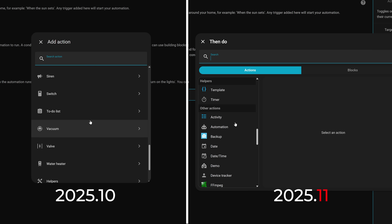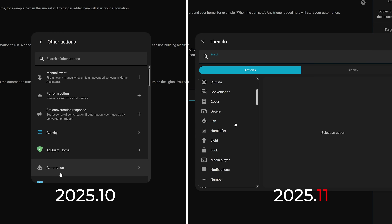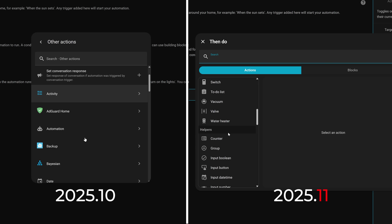I'd love to hear if you feel the same about this, or if you thought the old design was faster or better — let me know in the comments below.